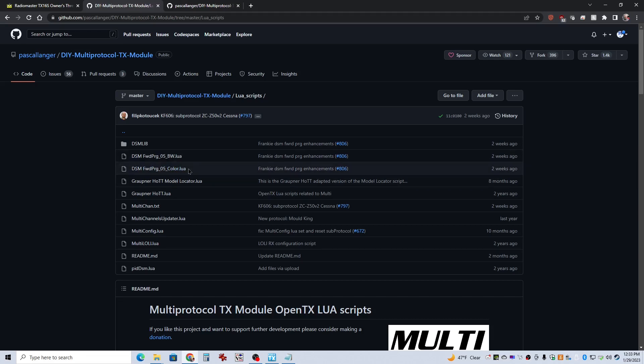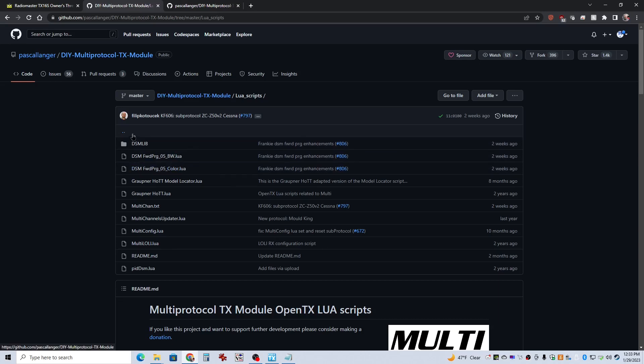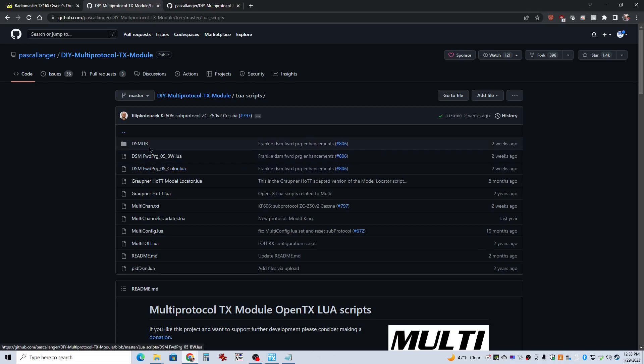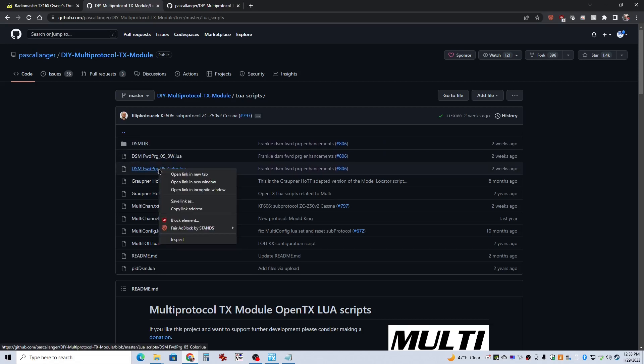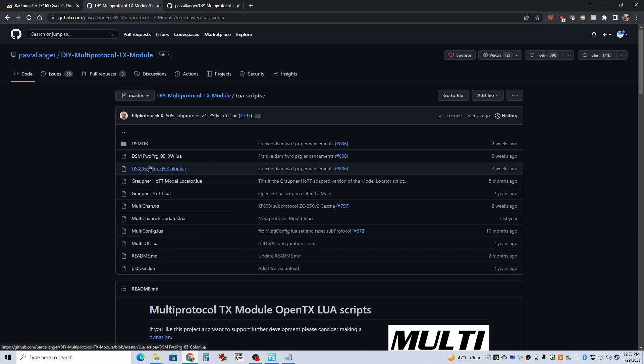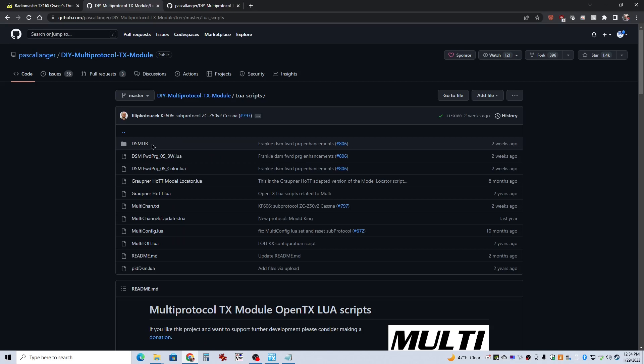But you can't just download these right from these links here. Even if you right-click on them and you say save link as, it doesn't actually give you the correct file. It gives you an HTTP file for it, so it took me a while to figure that one out.